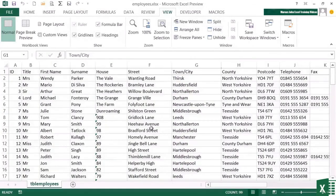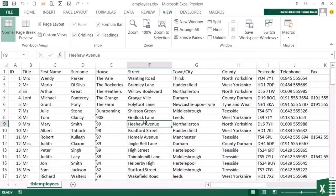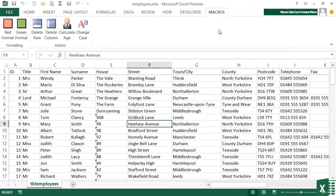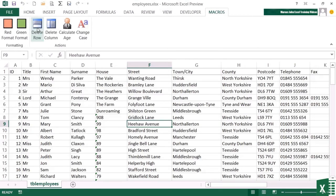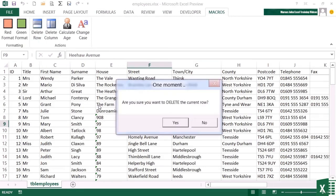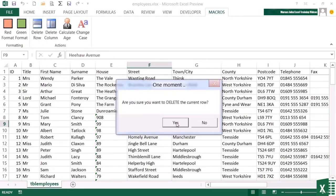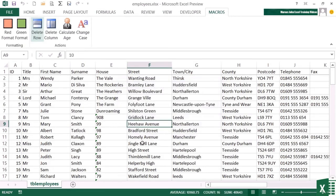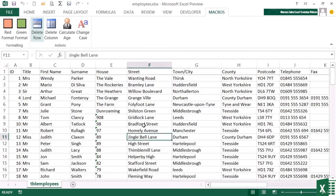So now I'm back in my employees file. I've made the changes to the personal macro workbook. I've changed those two macros. If I now try to delete a row, let's try get rid of Mary Smith. I'm asked, are you sure you want to delete the current row? So there's my yes no button, there's my title, one moment. If I say no, then nothing happens. If I go back to delete row and say yes, then the row gets deleted. And now ID number nine has gone.